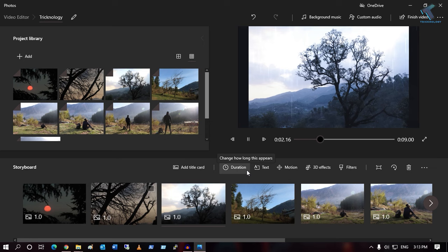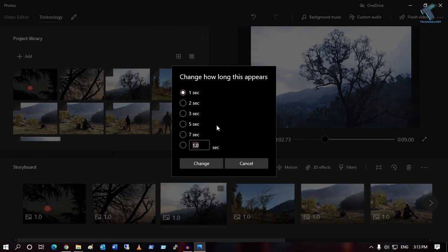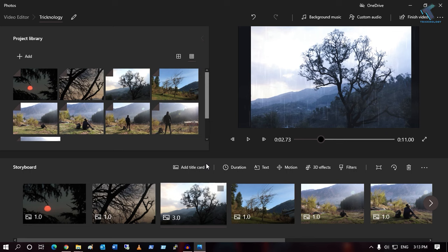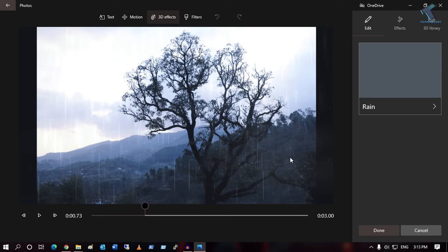I will change the duration to three seconds and also change the 3D effect to 'Hold Video'.